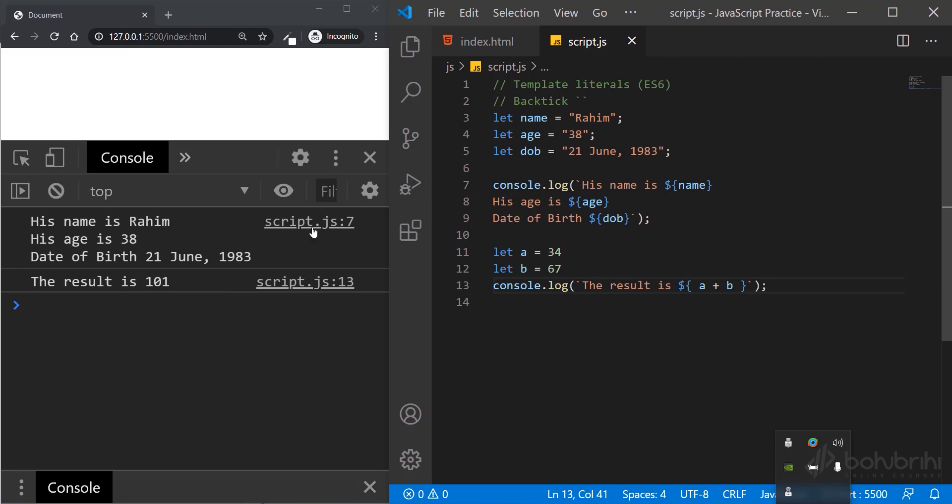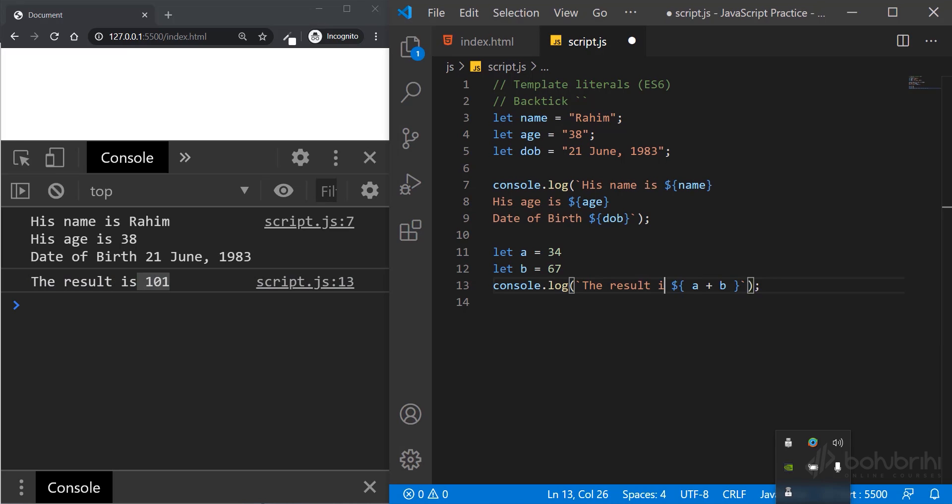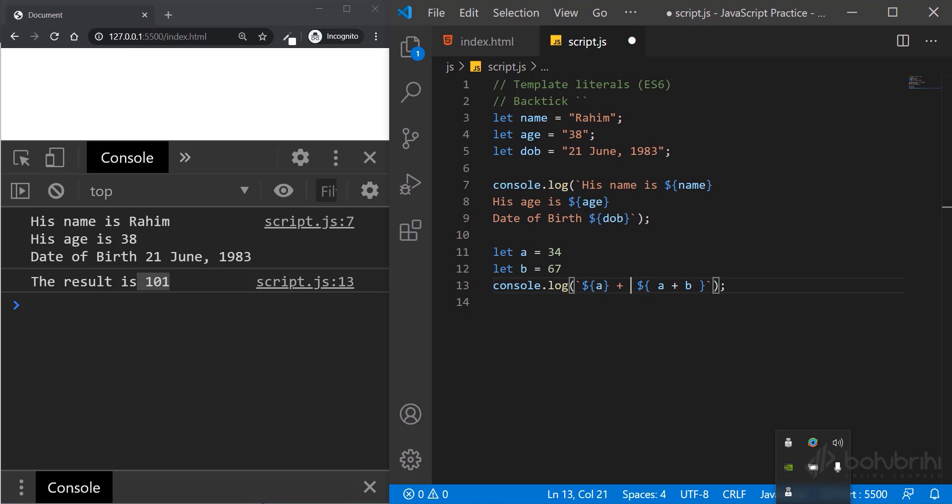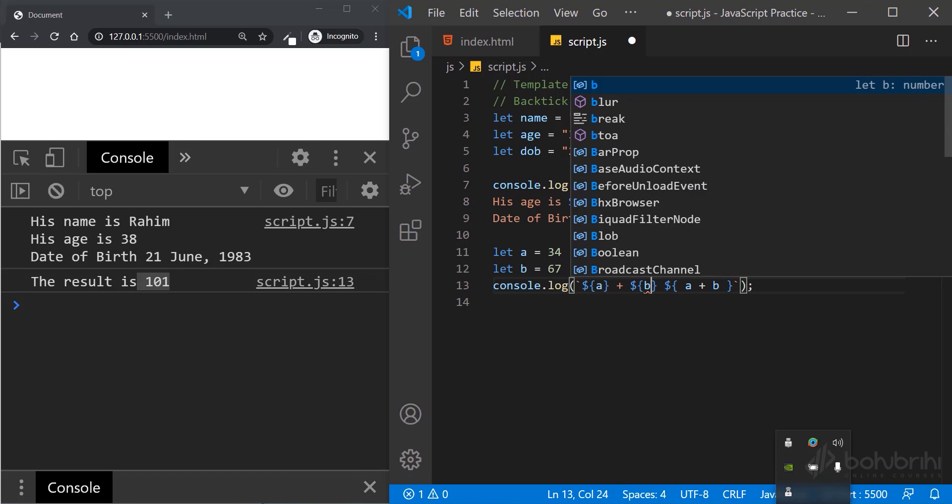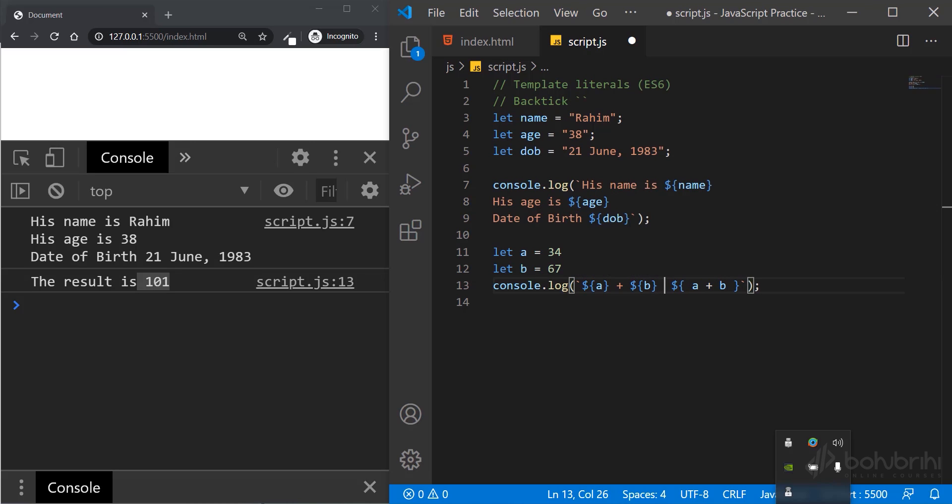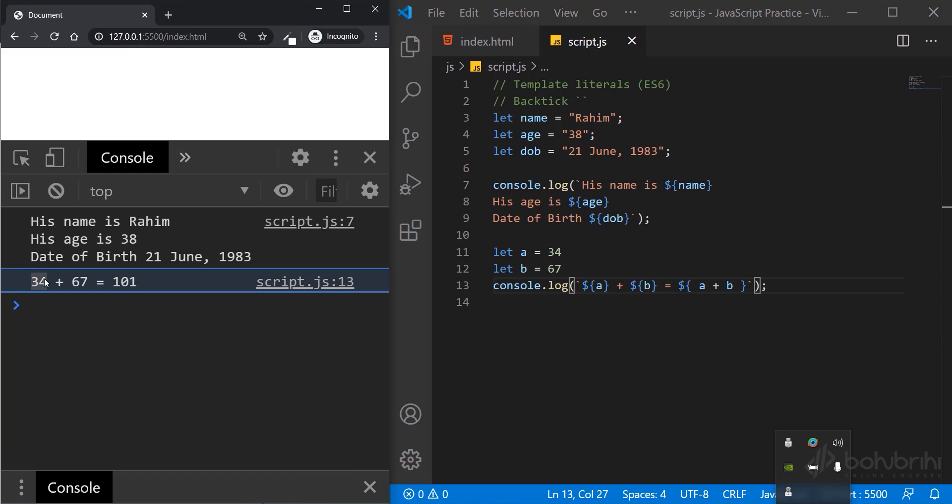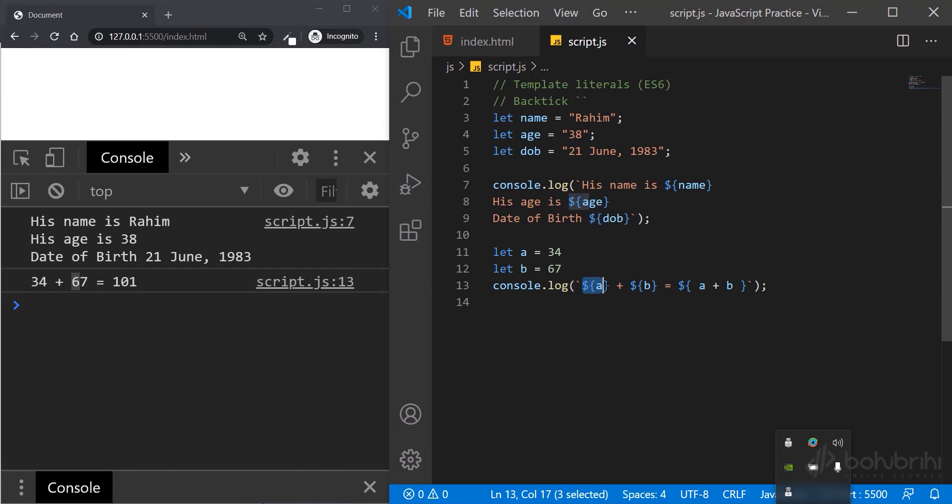The output will show 34 plus 67 equals 101. The template literal evaluates the expression and displays the result.